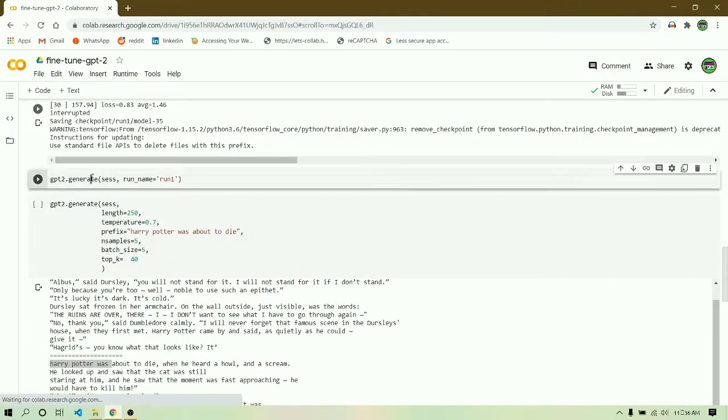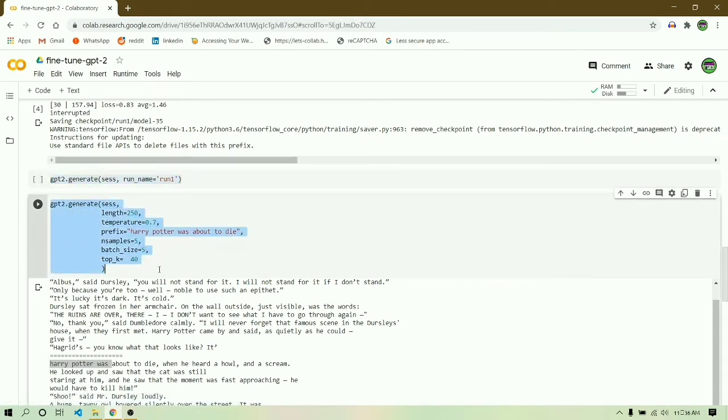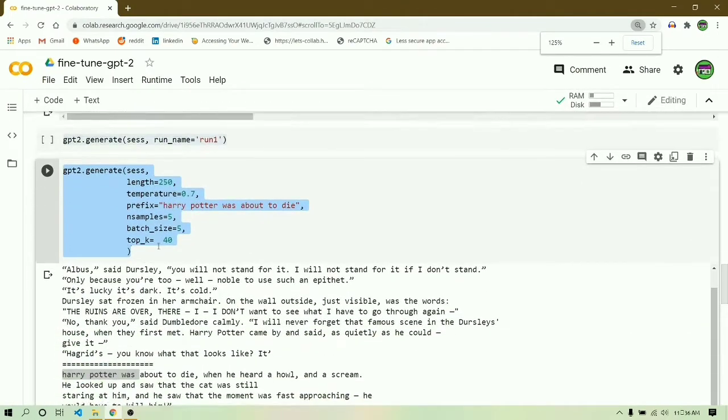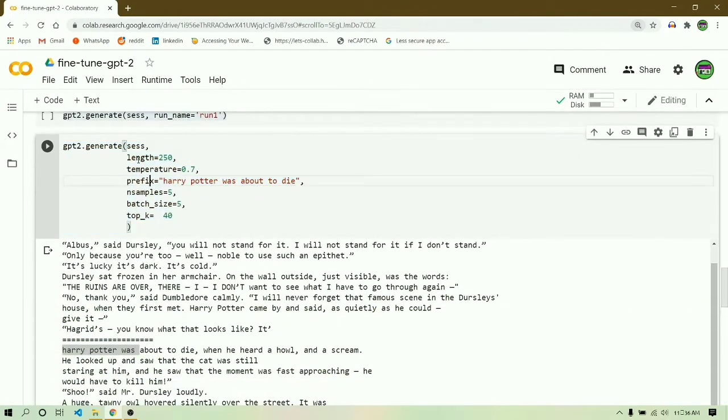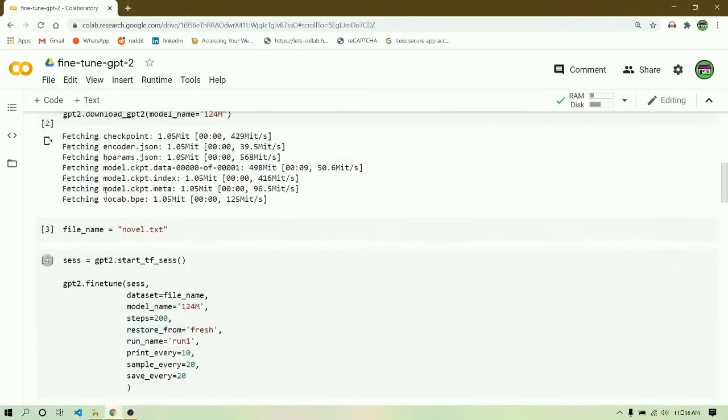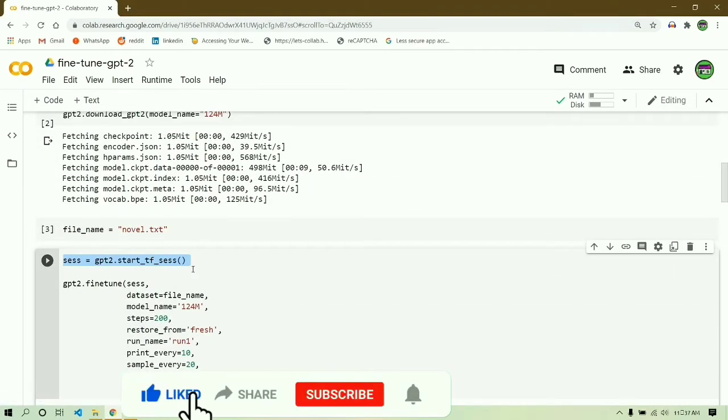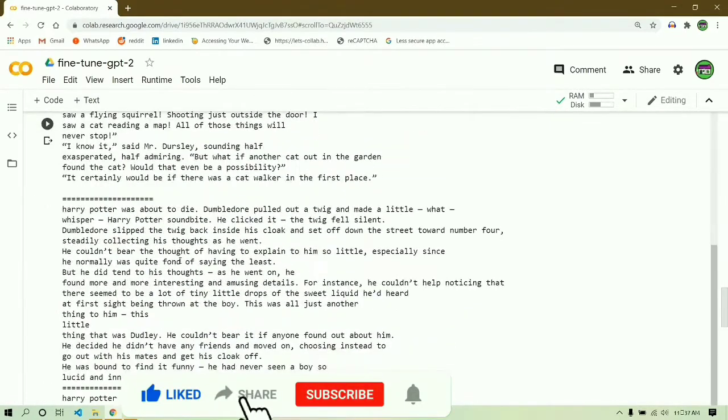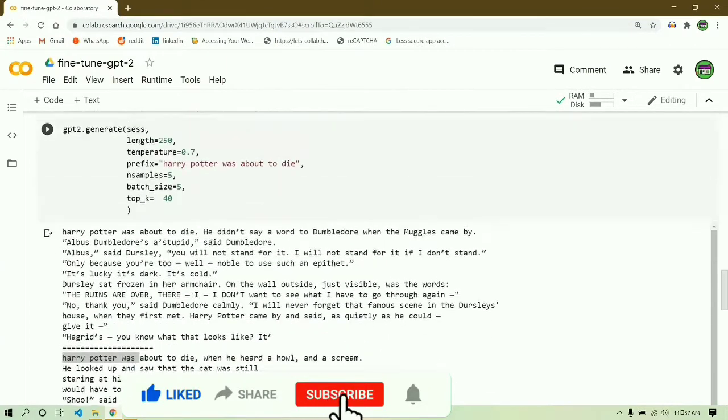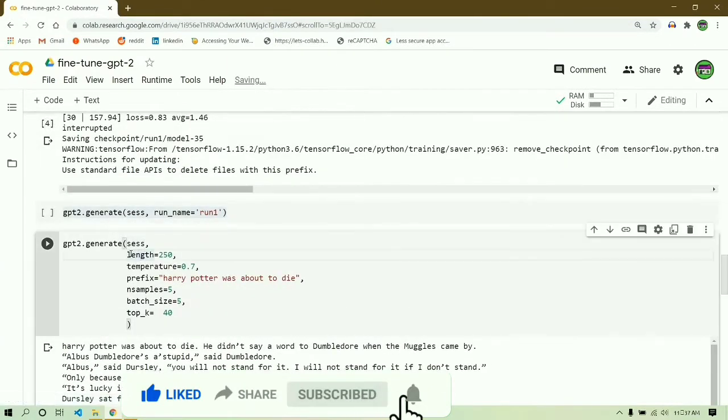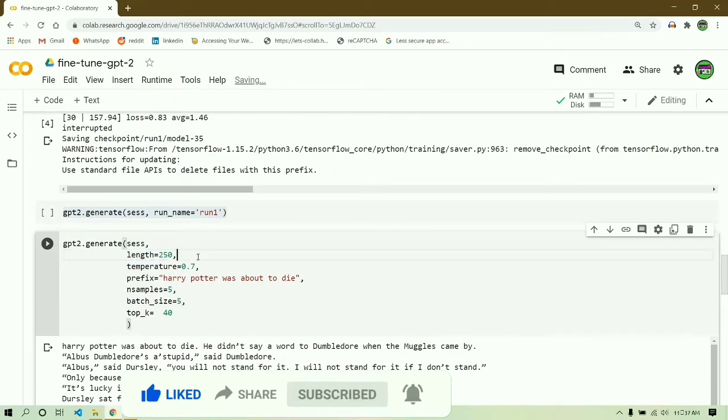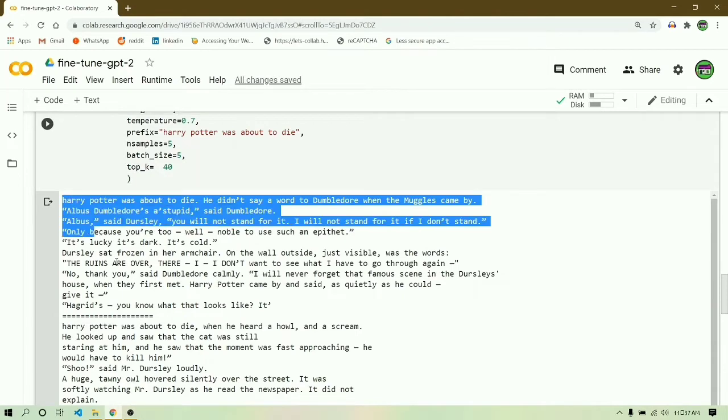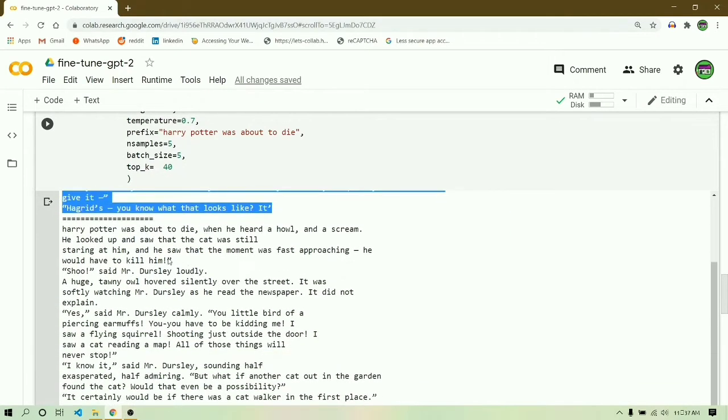Once the fine-tuning is completed or you stop the cell, it's time to generate the predictions or text generations. You can do it in two ways: by simply saying gpt2.generate, or the second way is by defining some parameters in that gpt2.generate function. The first parameter is length, which means the number of tokens you want to generate.